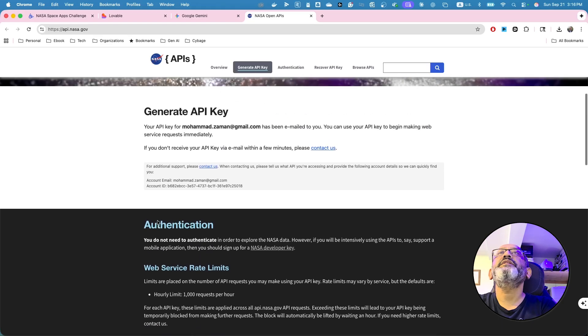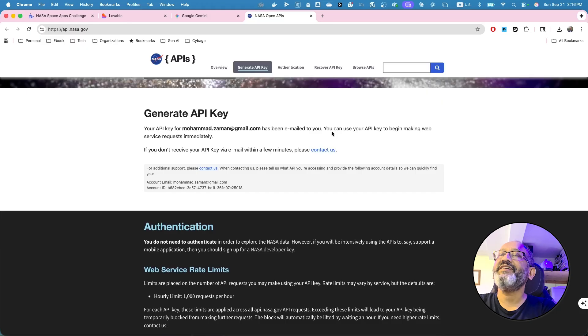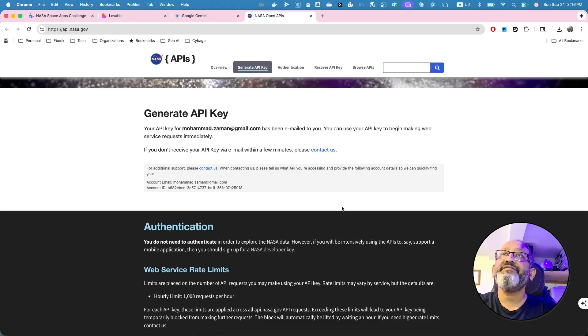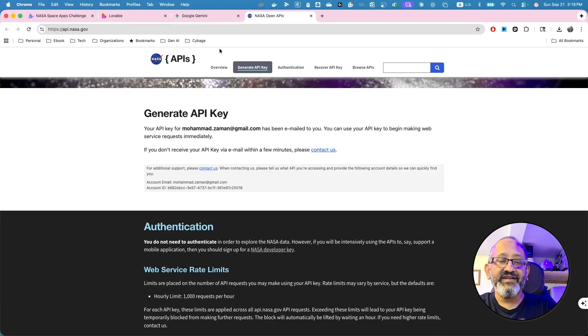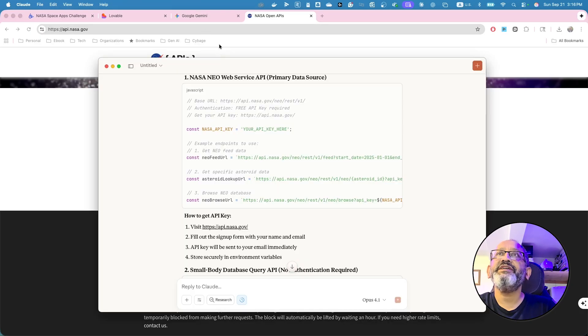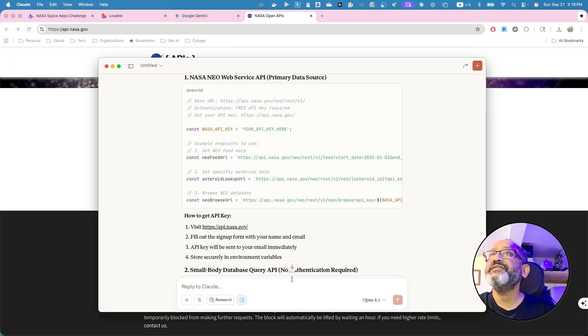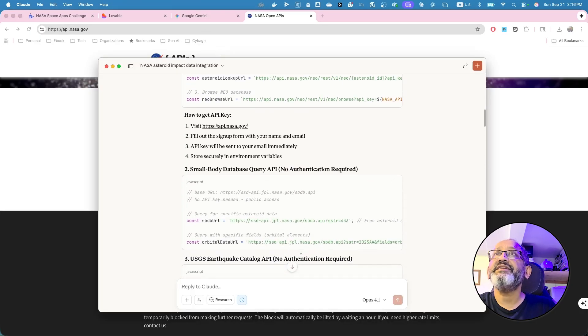Your API key has been emailed to you. Fantastic. So I already have an API key looks like, and now it should be. So this is how you get the API keys. All right.